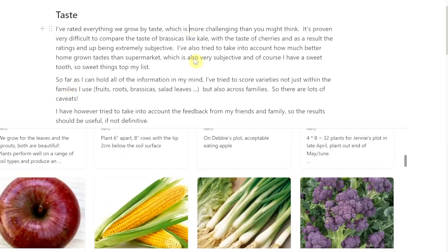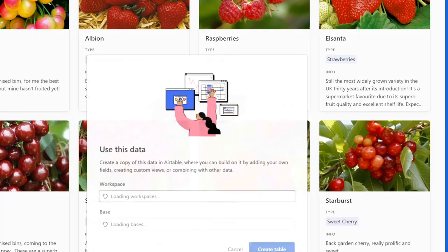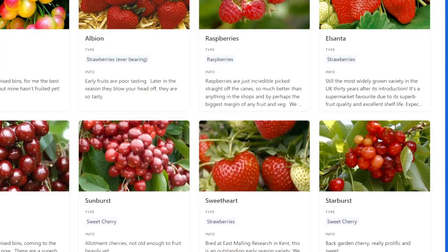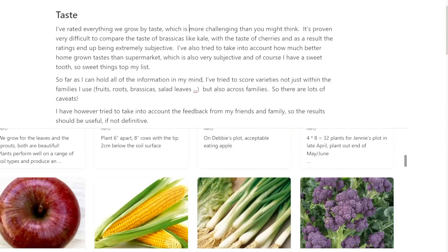What we've got here is a kind of list, and you can tune that to your own needs very easily by taking a copy of the varieties table. The way of doing that is to open it up, say 'use this data,' and then export it to Airtable or export it as an Excel spreadsheet, and then you can play around with that to your heart's content.